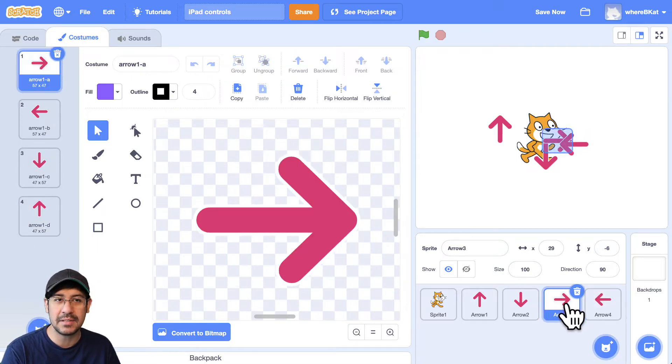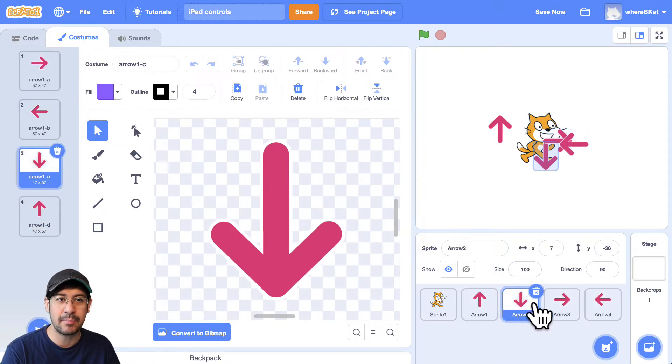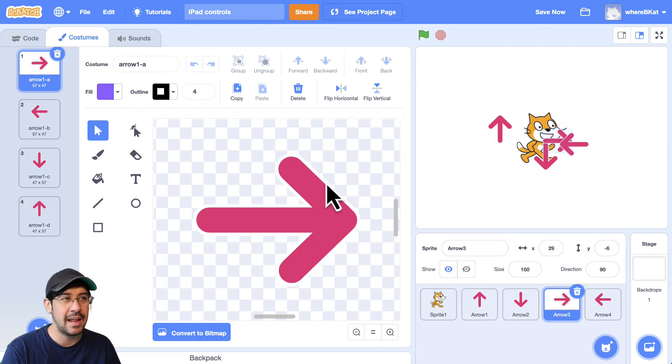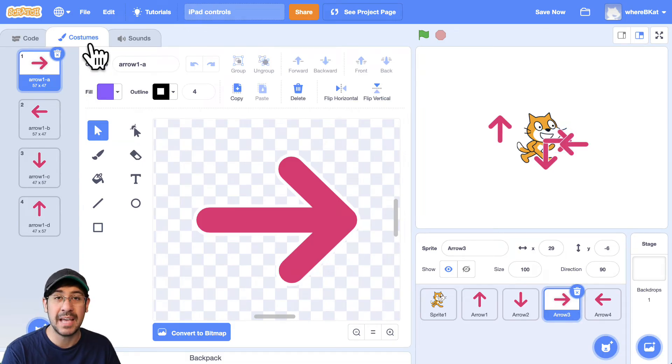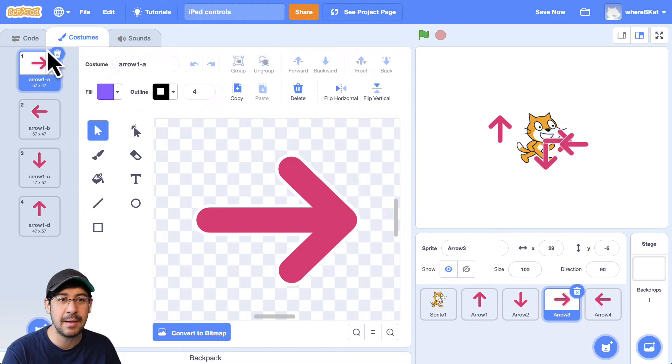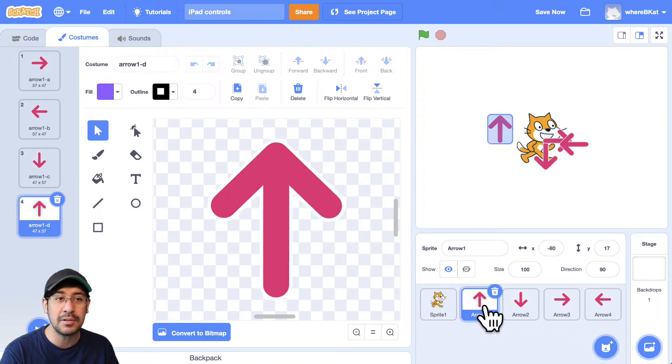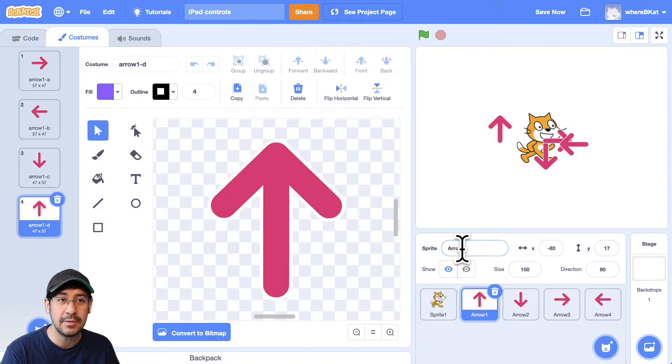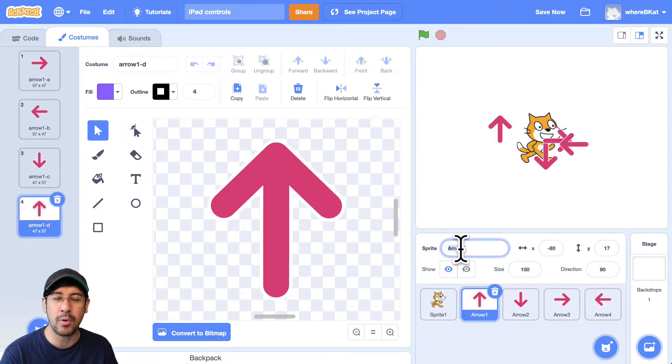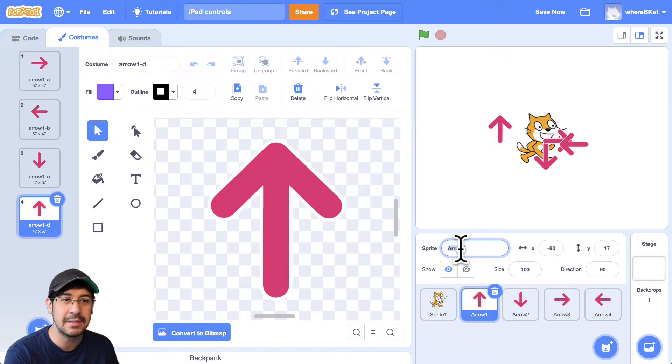So all I did was I clicked on the sprite, and I already had the costume tab open, so it stays in the costume tab. And I just changed it to the correct arrow. I could also rename the arrows. So just so I don't have to remember what arrow one, arrow two, arrow three means, I can type in up.